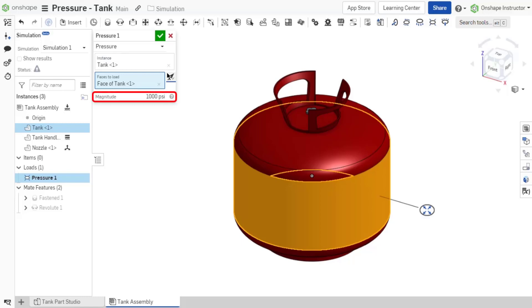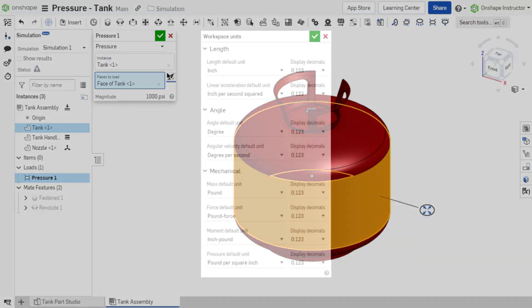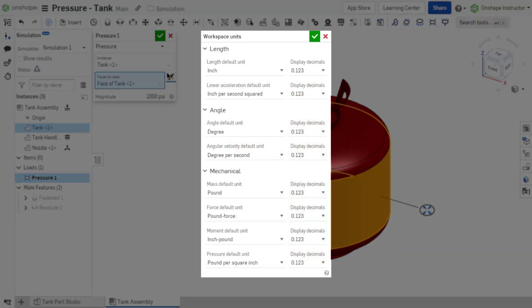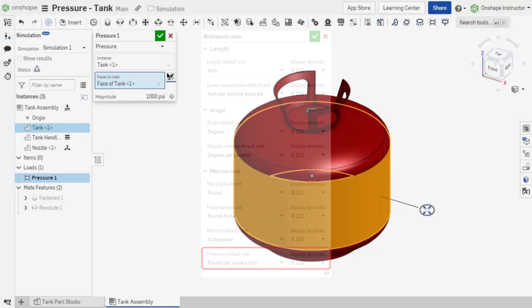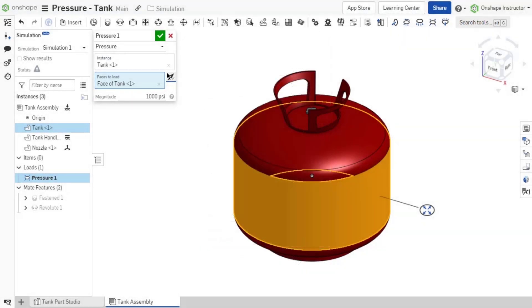Only a single magnitude entry is required. The magnitude units may vary and are set by the document's workspace units defined as pressure default unit or from your account preferences. With this document's pressure default unit set to pounds per square inch, the default value in this load is 1,000 pounds per square inch.